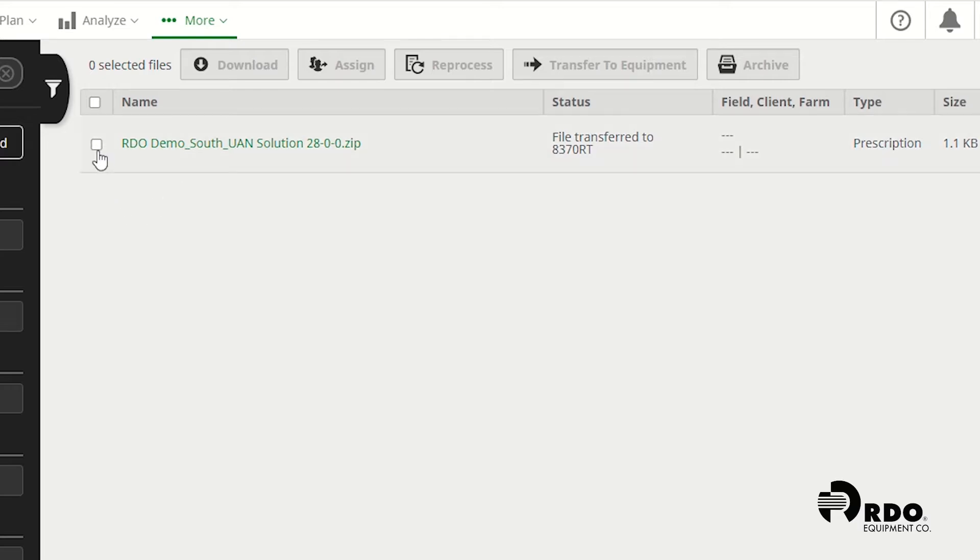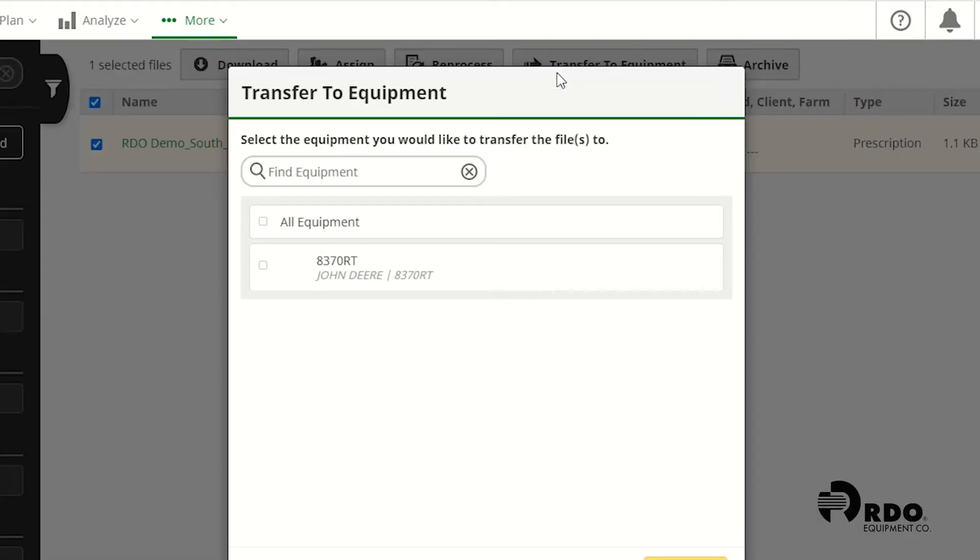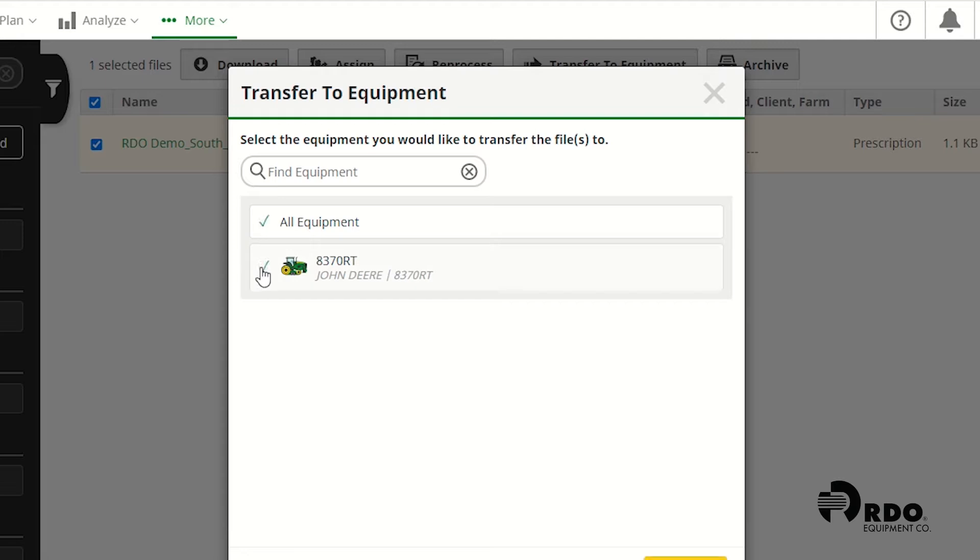I'm going to check mark the box next to my prescription and hit transfer to equipment. Today we're going to be using an 8370RT with a John Deere Rate Controller 2000 on it spreading fertilizer. I'm going to put a check in the box next to 8370RT and click on transfer.